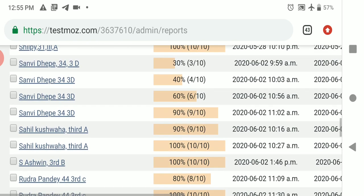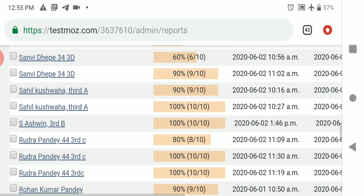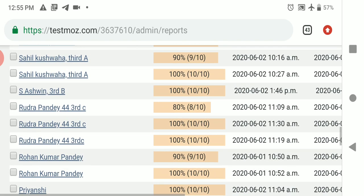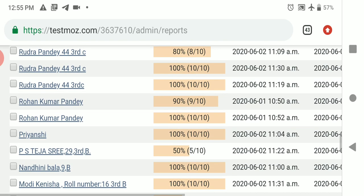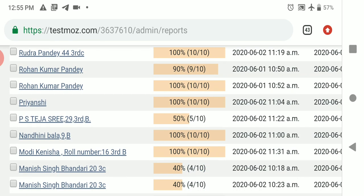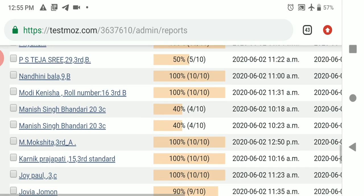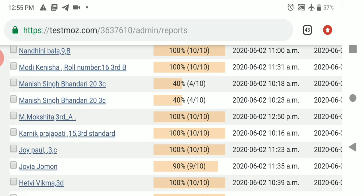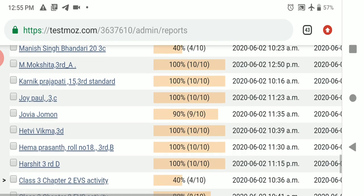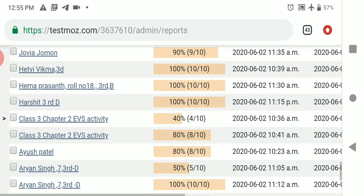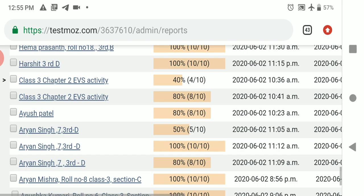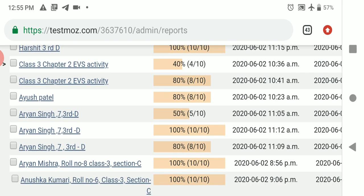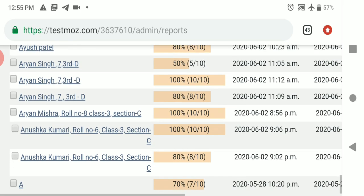Shilpi, Sanvi, Sahil Kushwaha, Ashwin, Rudra Pandey, Rohan Kumar Pandey, Priyamshi, PS Teja, Nandini, Modi Kenesha, Manish Singh, Mokshita, Karnik Prajapati, Joy Paul, Jovya, Hethvi, Hema Prashant, Harshit, Ayush Patel, Aryan Singh, Aryan Mishra, Anushka.